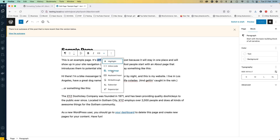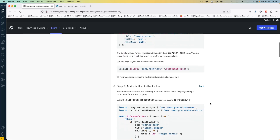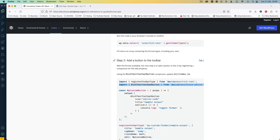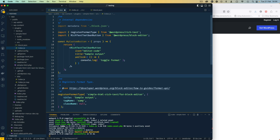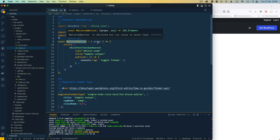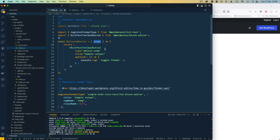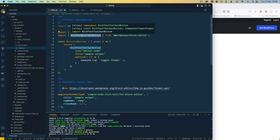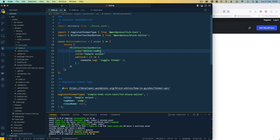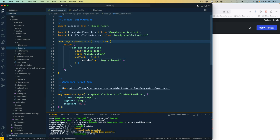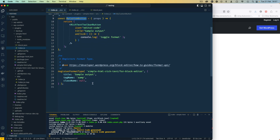Now we need to create a button that can be clicked to trigger a change. I'll go back to the documentation and use the RichTextToolbarButton import. Then I'll create a constant for a button component, passing in properties: using RichTextToolbarButton with an icon of editor-code, a title, and an onClick that console logs what's going on. After creating this button we pass it to our format's edit property, then hit save.